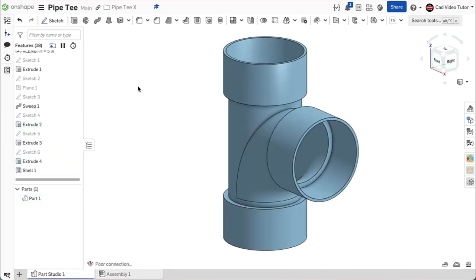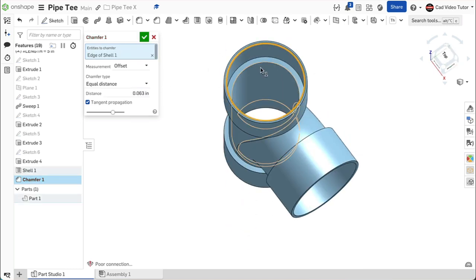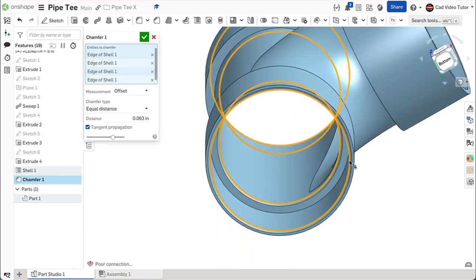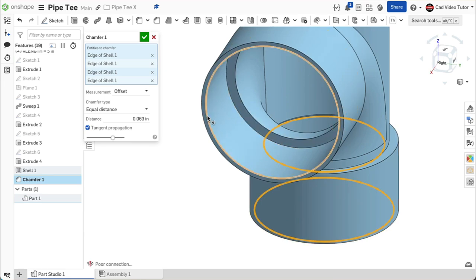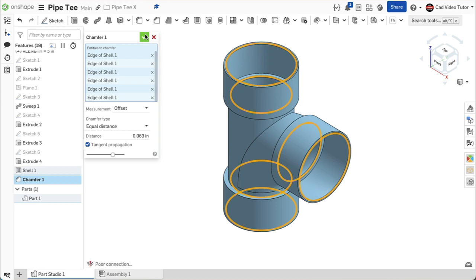A chamfer will be used to remove the sharp corners on the inside edges of the flanges. From the feature toolbar, click on chamfer. Choose equal distance from the chamfer type drop-down. Set the distance at 1/16th inch or 0.063. Click on the inside edges on the flange opening and at the transition from the flange to the pipe. Apply this to all three flange openings. This looks right. Use the green check to close.